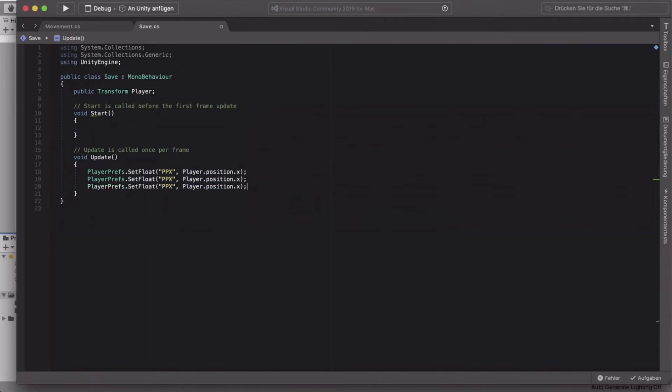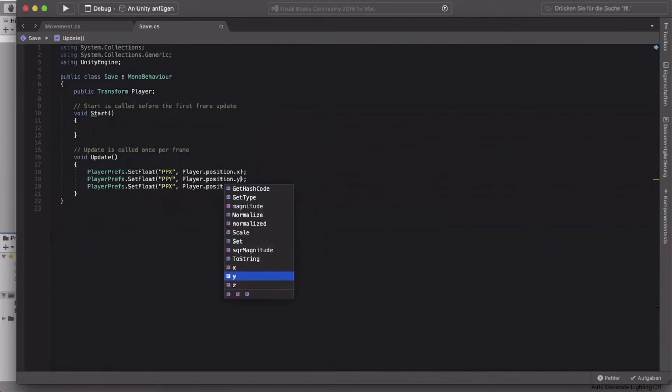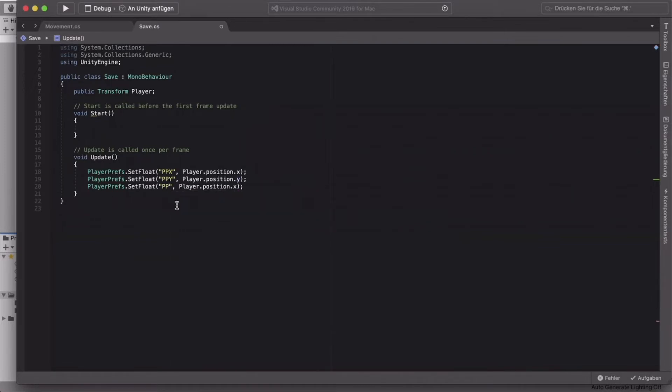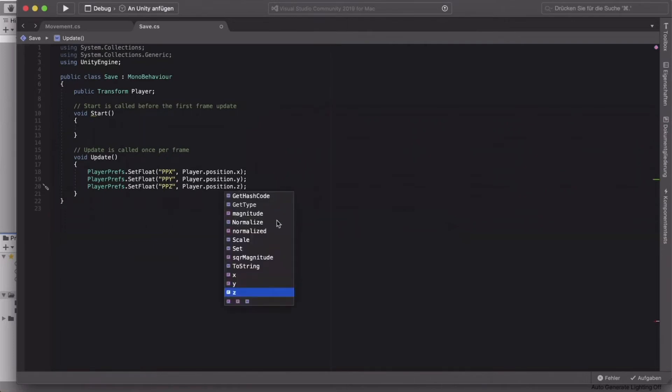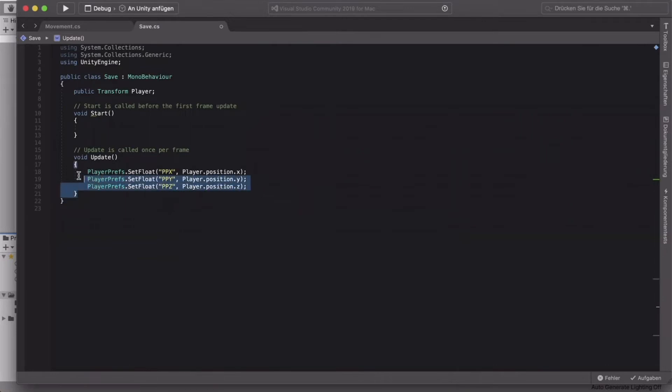All right, and in the second one, we'll say playerposition y. You also add a y. And in the last one, of course, playerposition z. All right, so at the moment, we save the player position in update. But the problem is, if we start the game, we don't actually set the player to the saved position. So this is what we're going to do next.